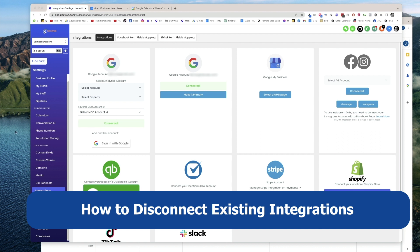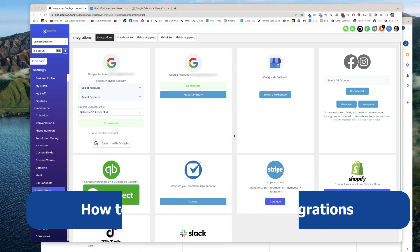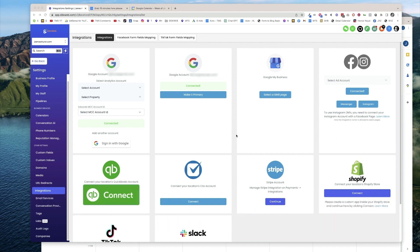This is actually surprisingly hard to find if you didn't know about it, whether we're talking about your Gmail, your Google My Business, your Facebook integration.